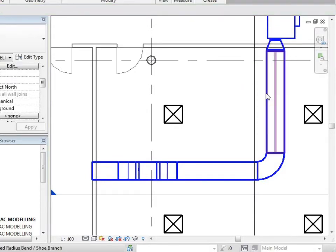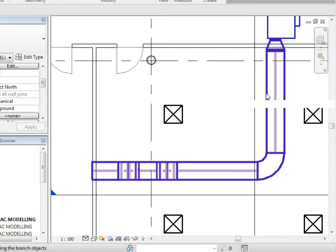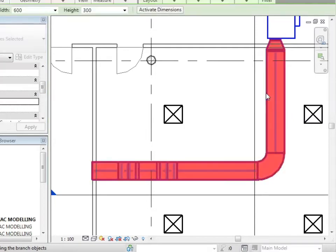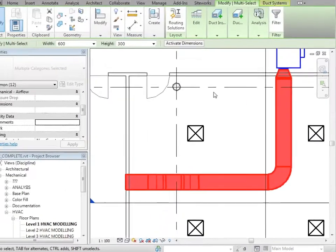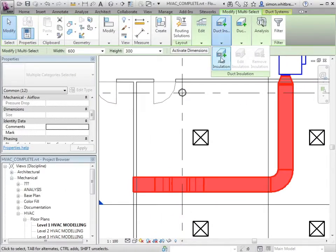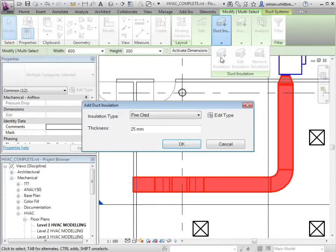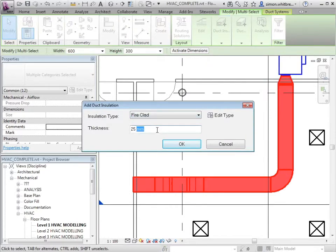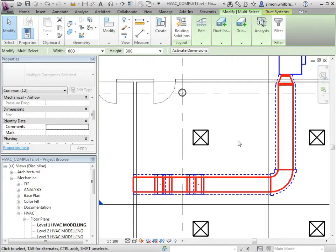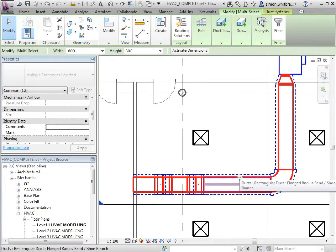I can also use this process to select the duct and place duct insulation. The duct insulation can just as easily be removed in the same process.